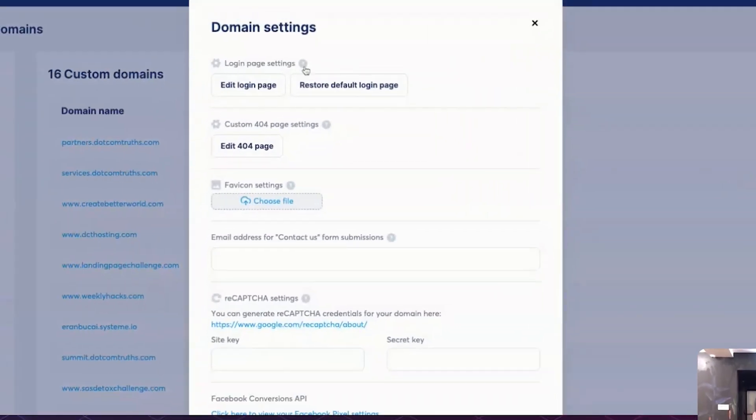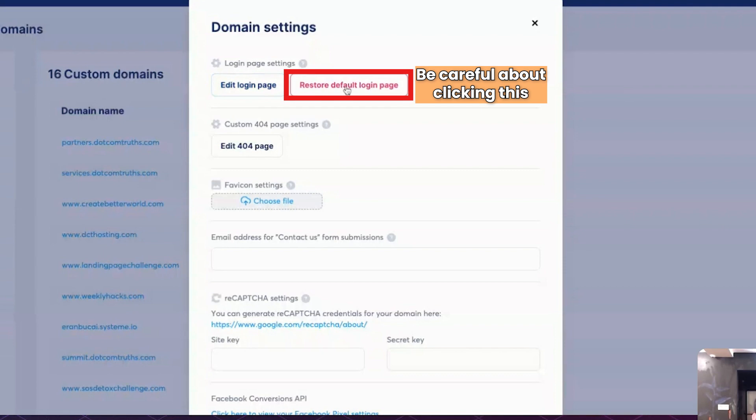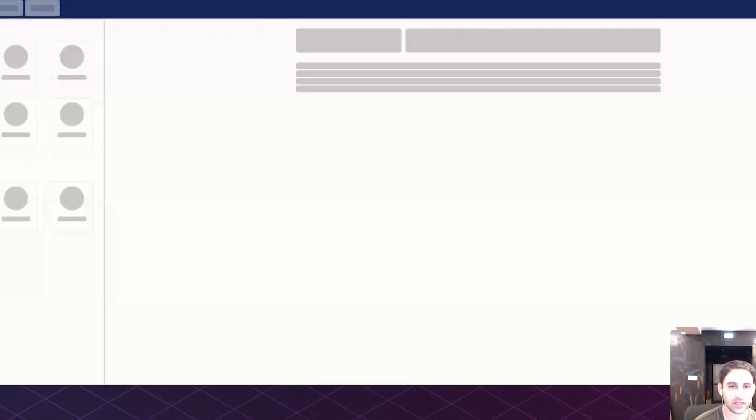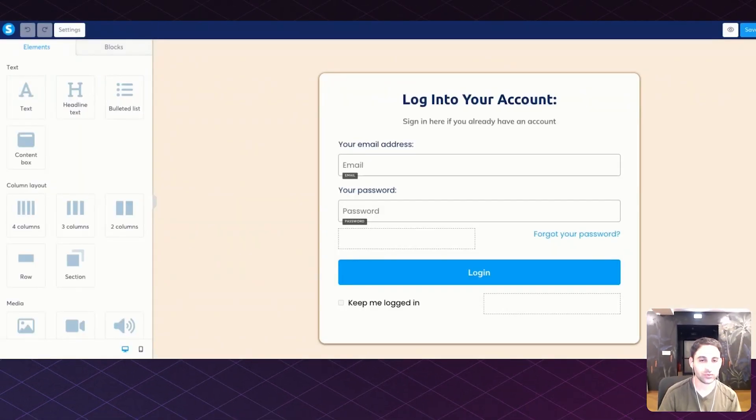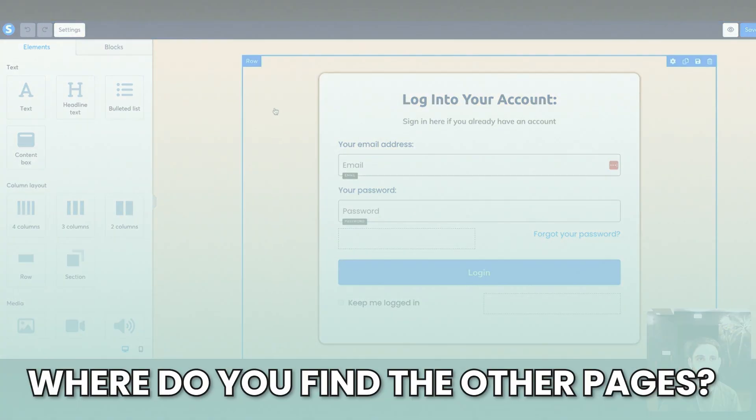Now you're going to notice this edit login page. Now you're going to see this button restore to default login page. If you've already made some changes and if you click on that, it will basically revoke all your changes. So be careful about clicking that. Now you want to click on edit login page and it will take you to this page where people are trying to log in and you can customize it.